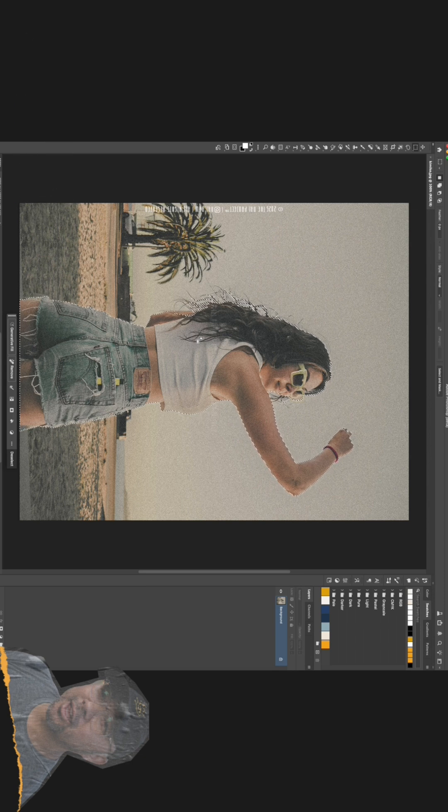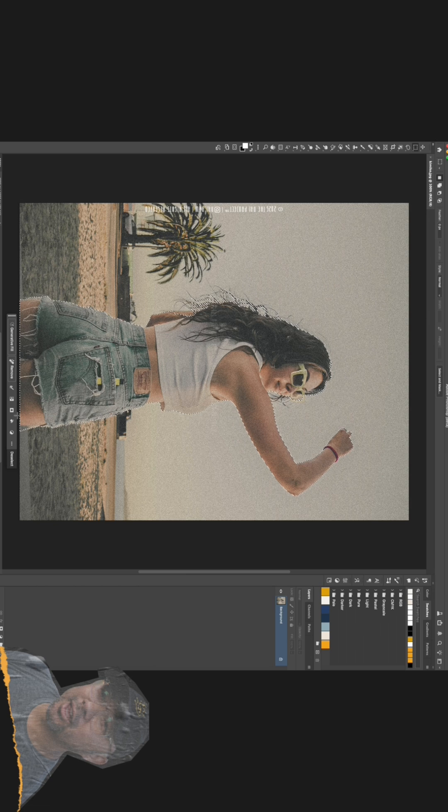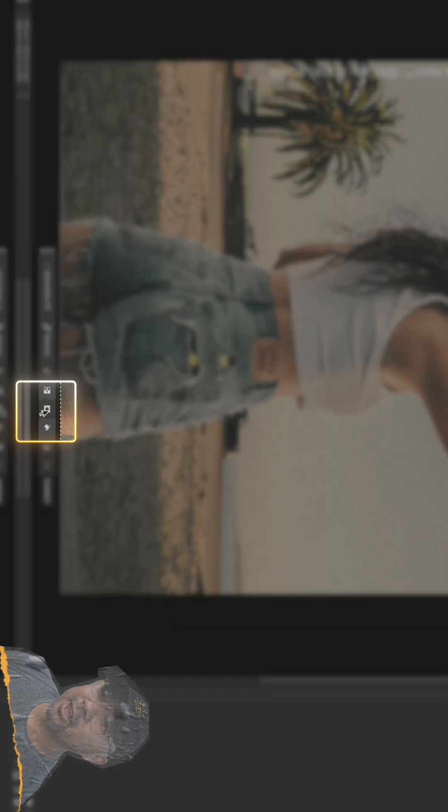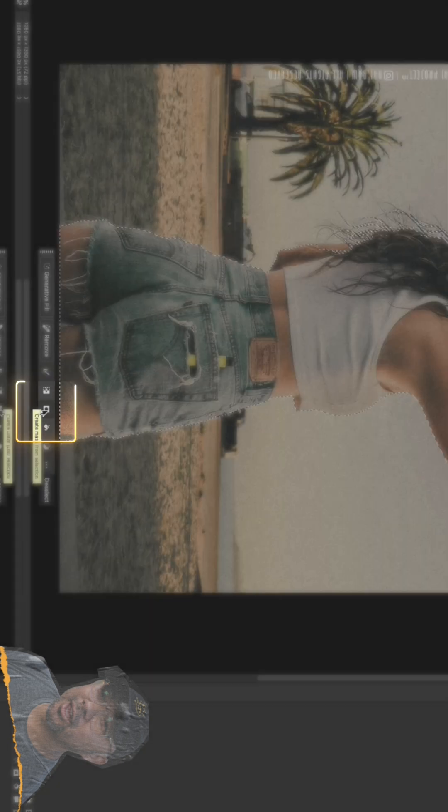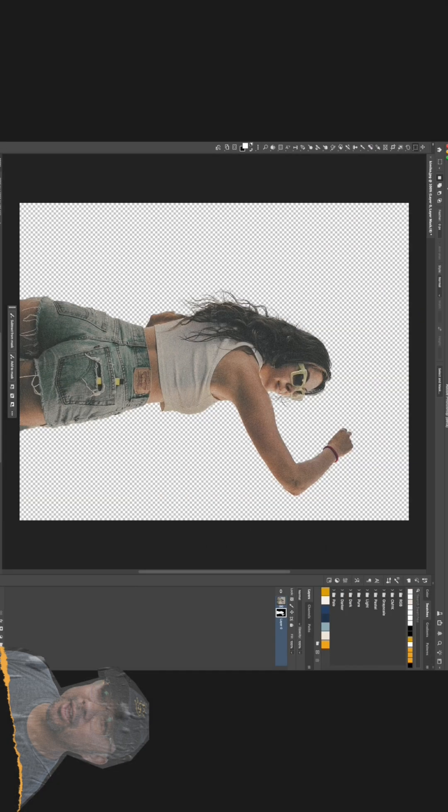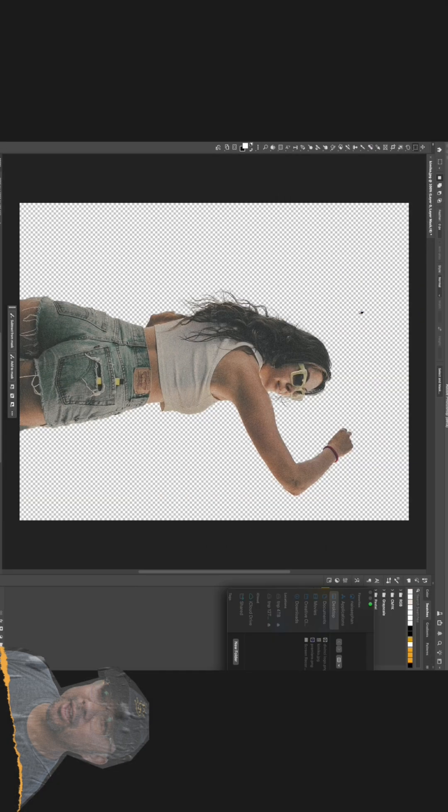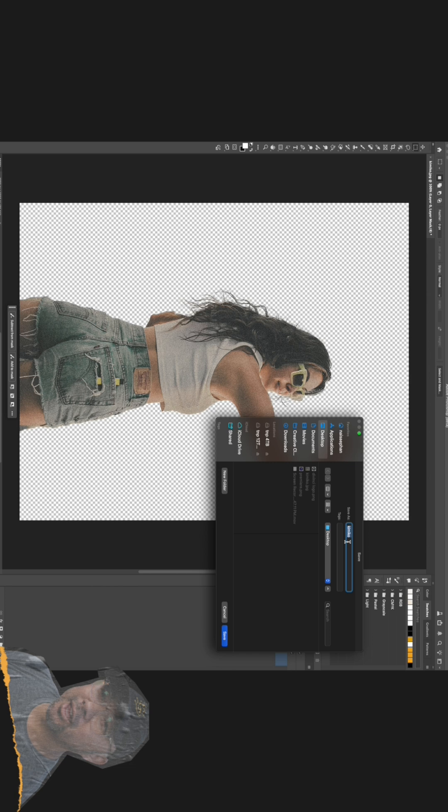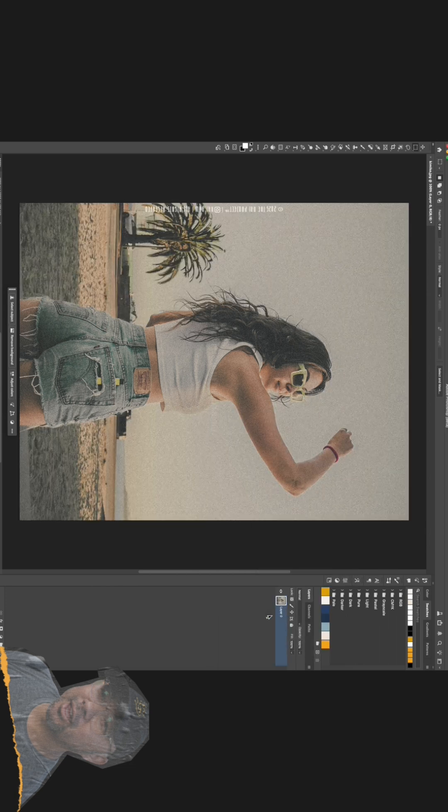Once you have that selection, we're going to create a mask to hide the background. Just click the little mask icon at the bottom of the layers panel. Boom! Just like that, you have a clean cutout of your subject. The hardest part is already over. Go ahead and save this layer as a PNG file to preserve the transparency.